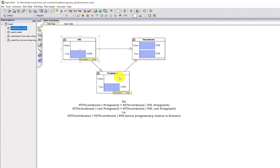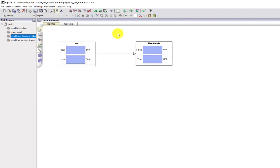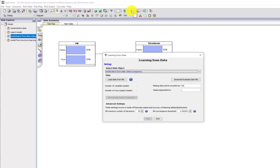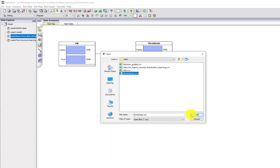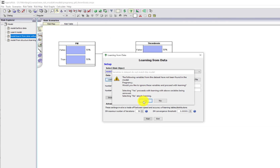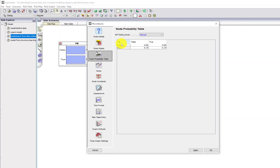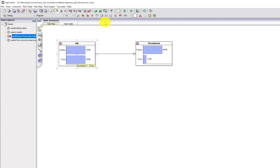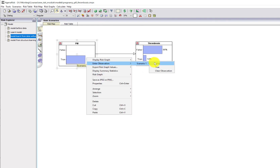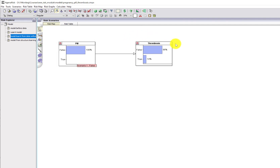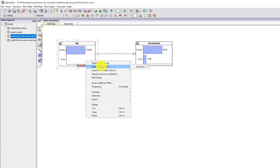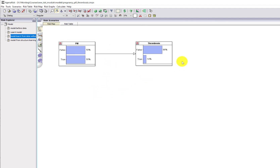We couldn't see that by just looking at the relationship of pill on thrombosis alone without taking into account pregnancy. If we tried to learn from the data focusing only on pill and thrombosis, and learn those tables from the same dataset, you can see that the learned table shows no difference between taking the pill and not taking the pill. All we actually learned from the data was that 50% of women in the study were on the pill, and the overall rate of thrombosis was 14%.